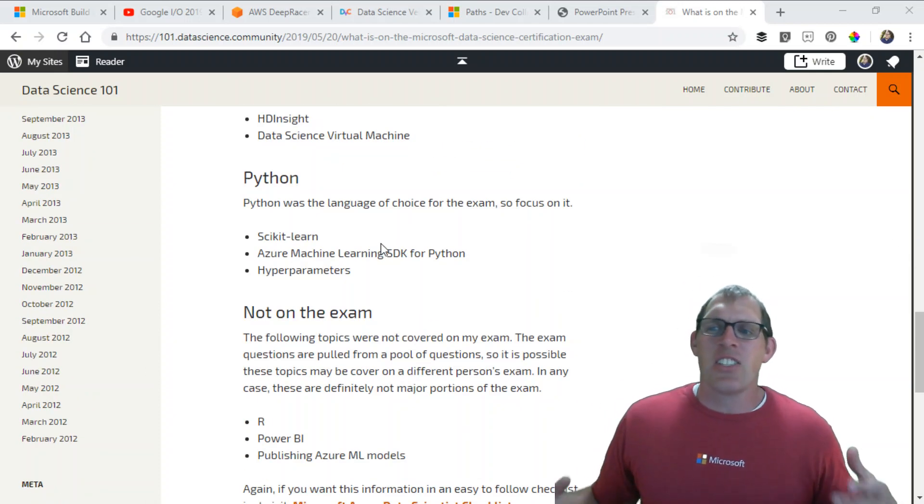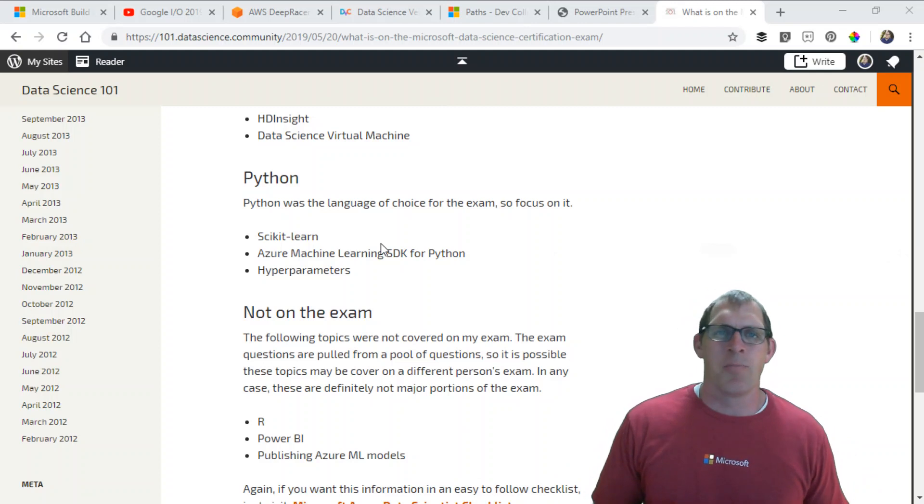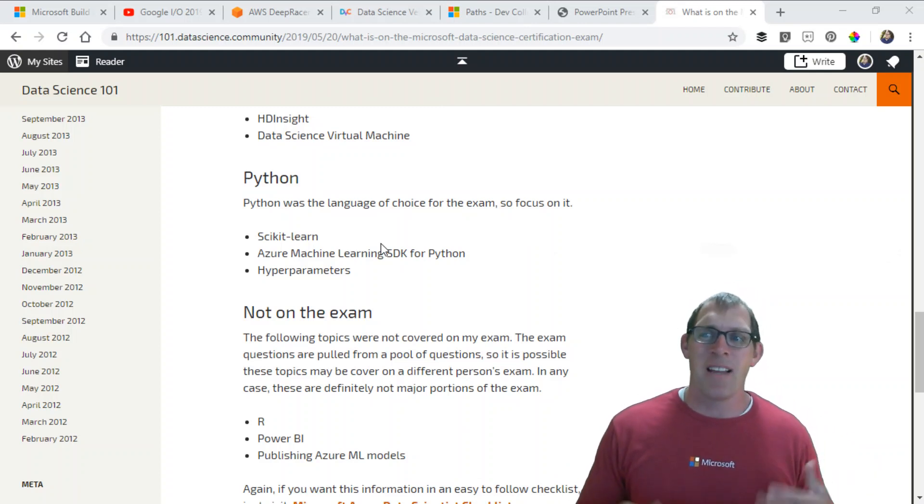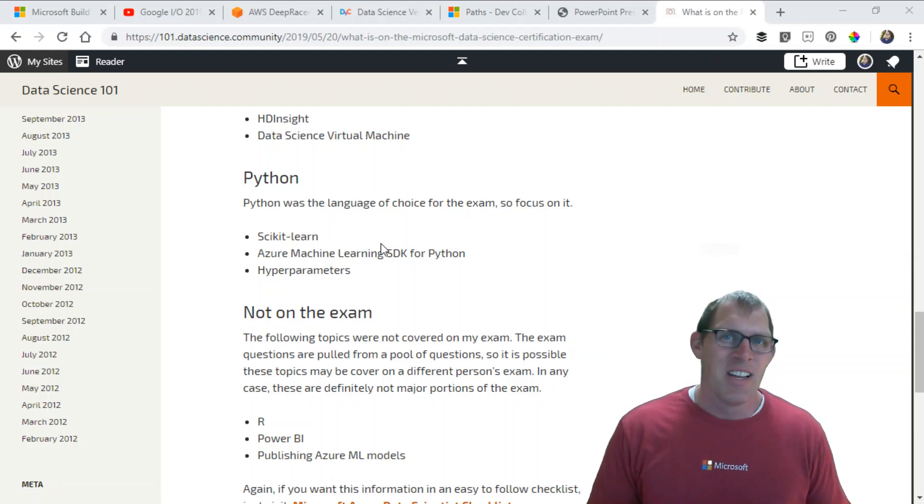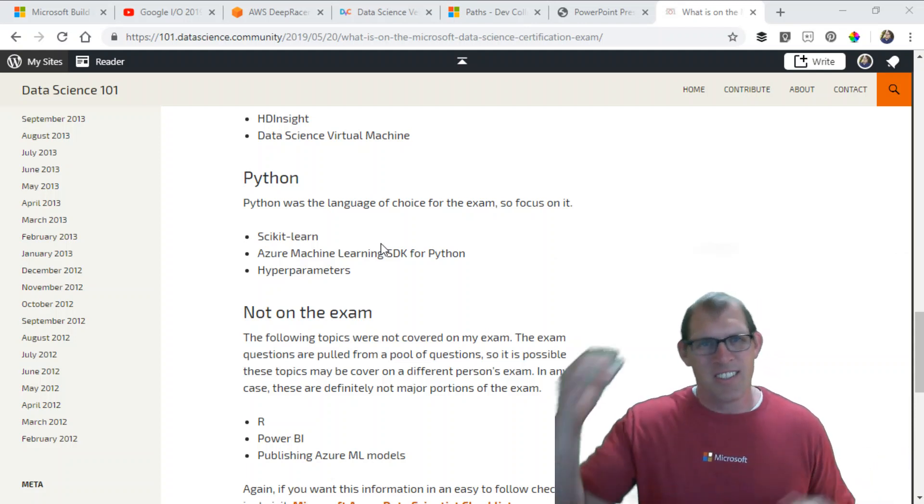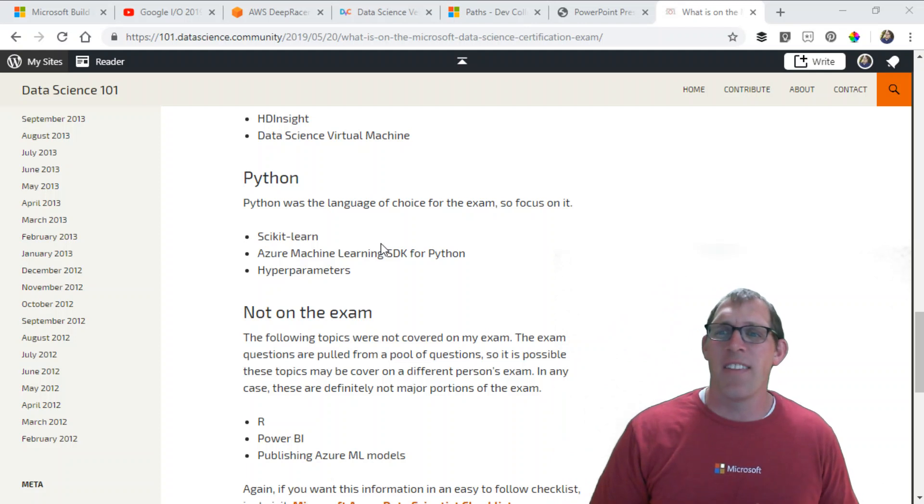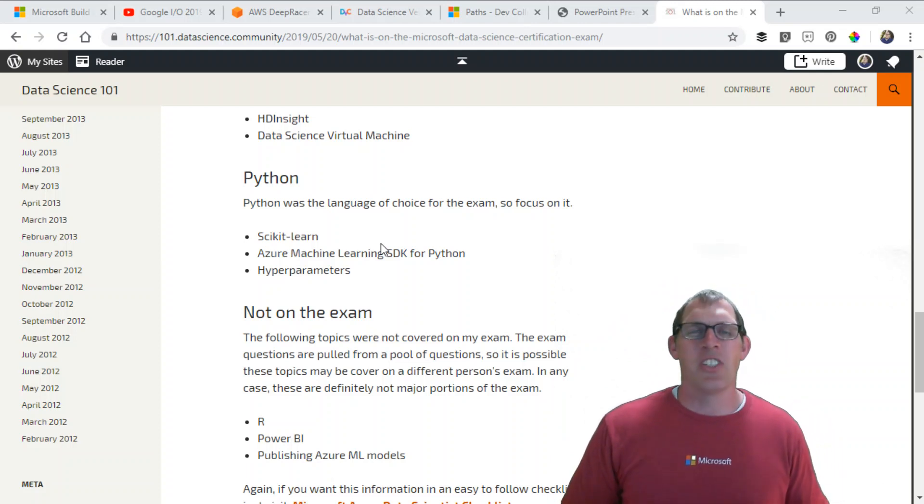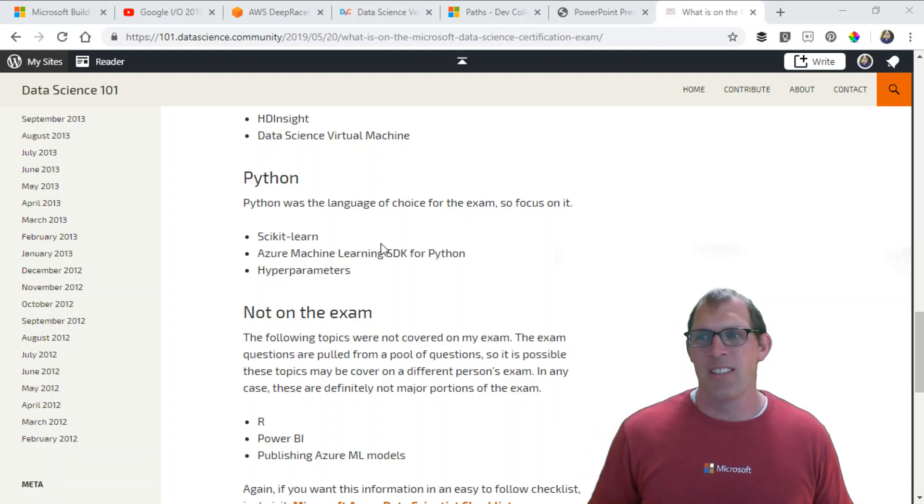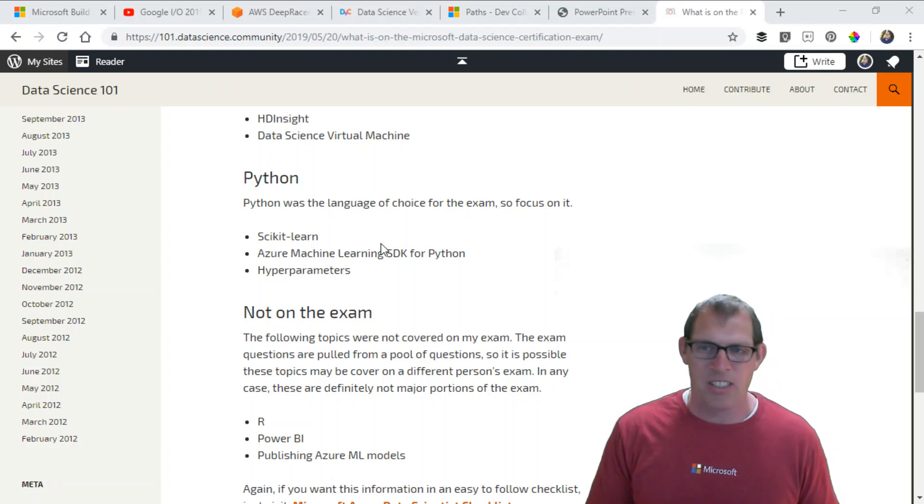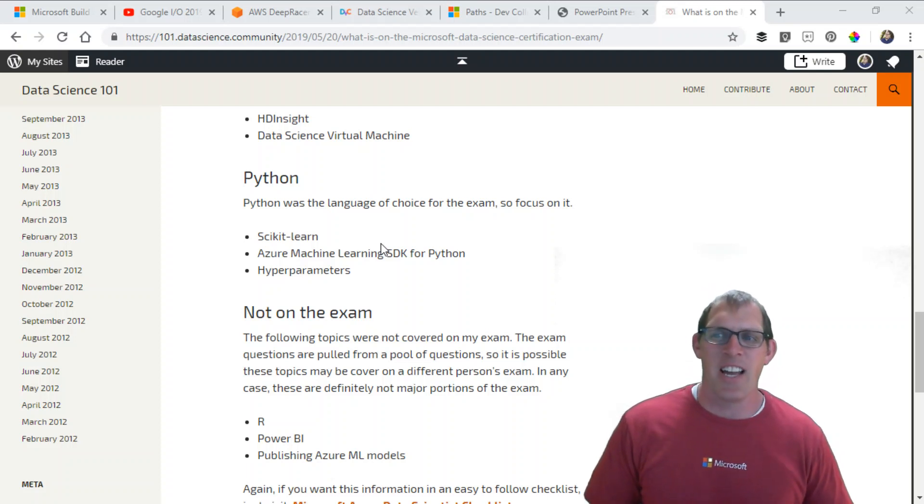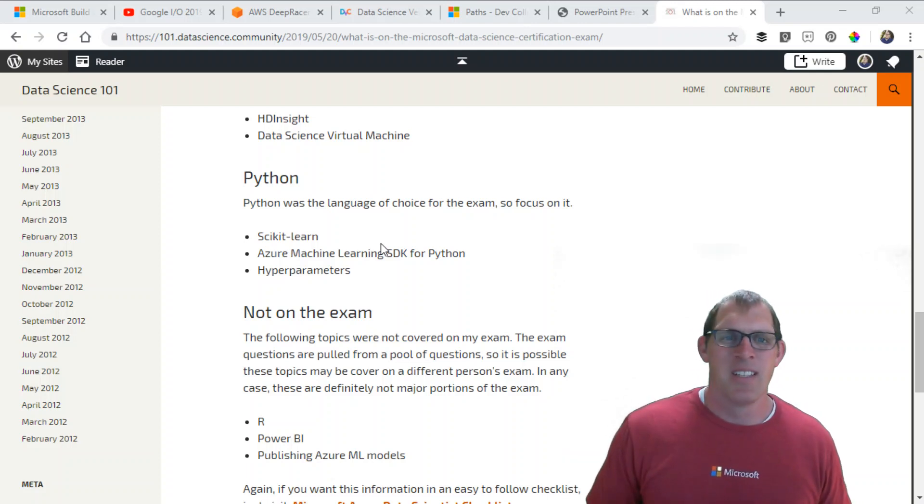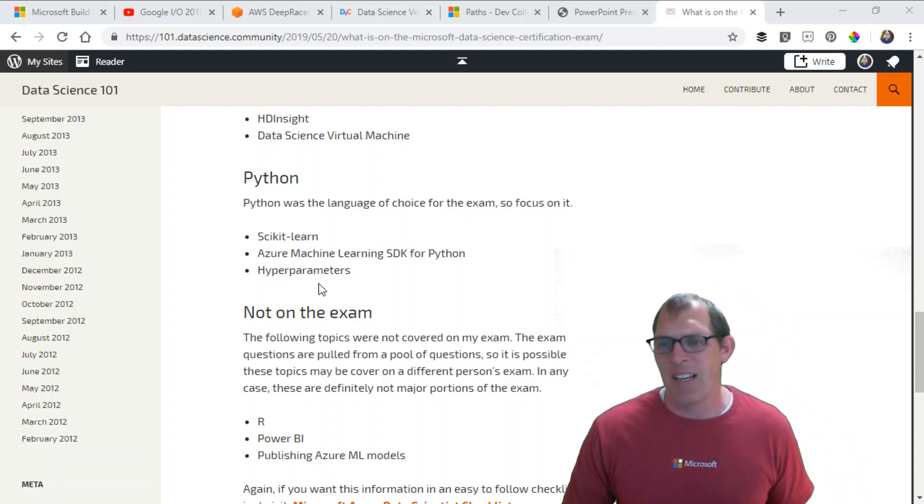The last section on the exam was Python. Python was on the exam. There were Python questions focused around Scikit-learn and how you build models in Scikit-learn, how you do things like gradient boosting and random forest in Scikit-learn. There were a few on the Azure Machine Learning SDK for Python. I'm not super experienced with using that, but there were a couple of questions on it. Then there were a number of questions on setting and specifying hyperparameters in some of your models.